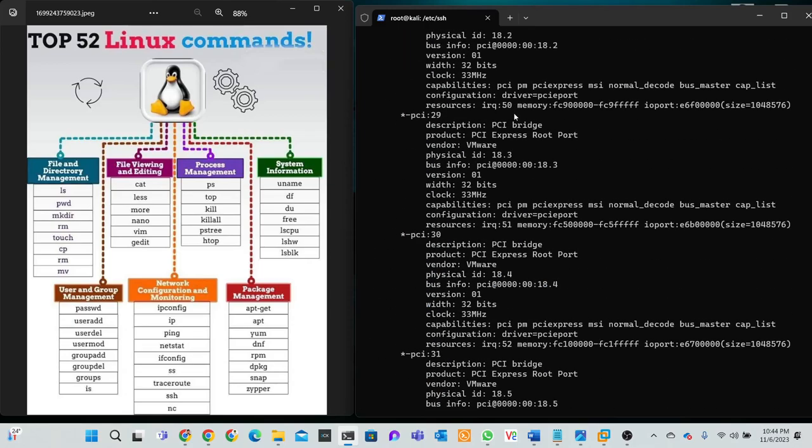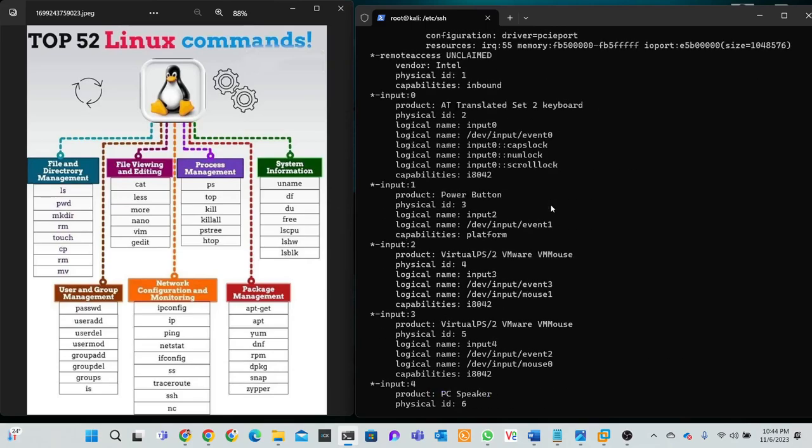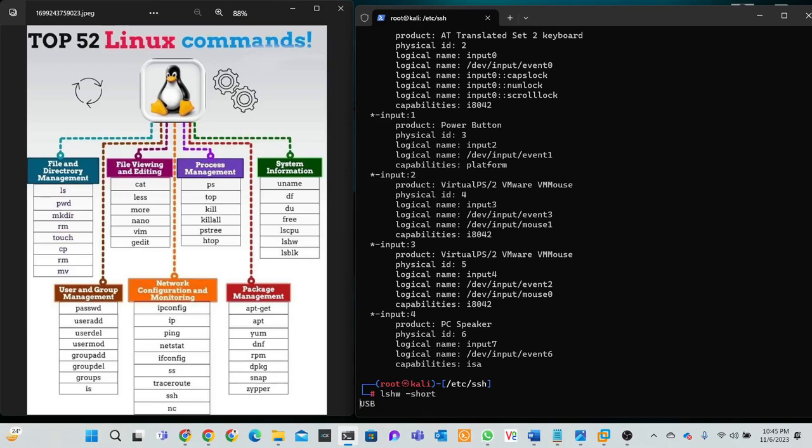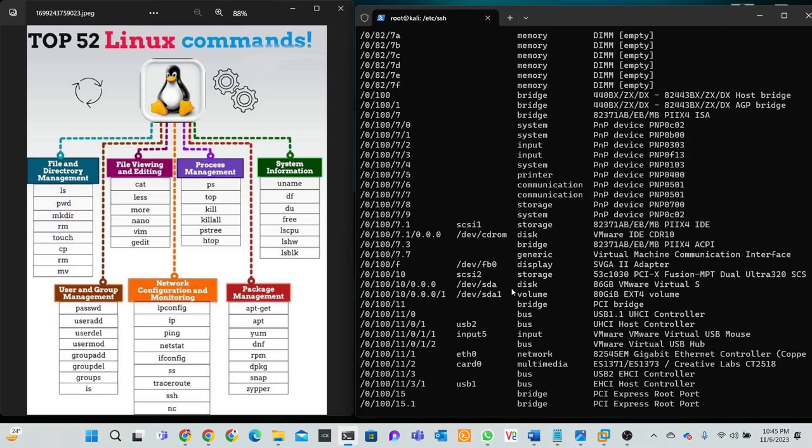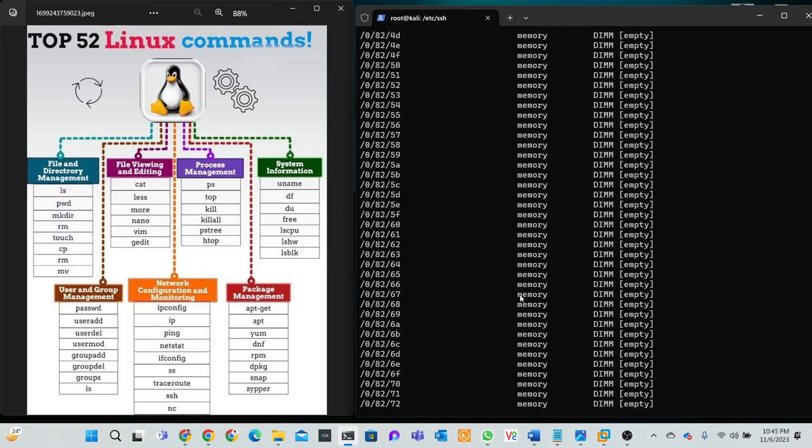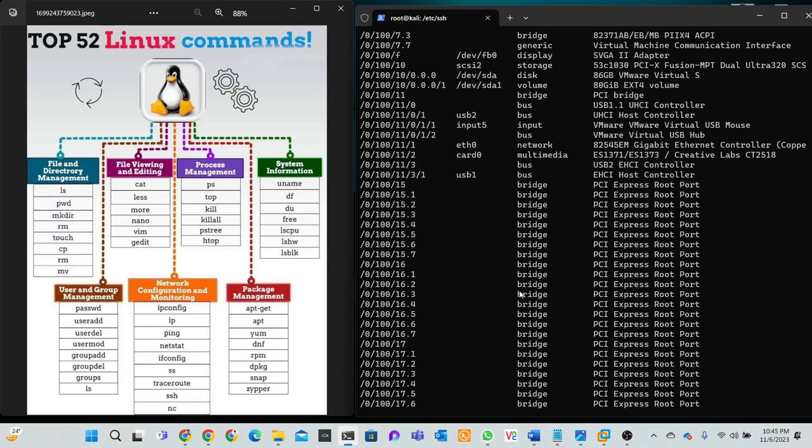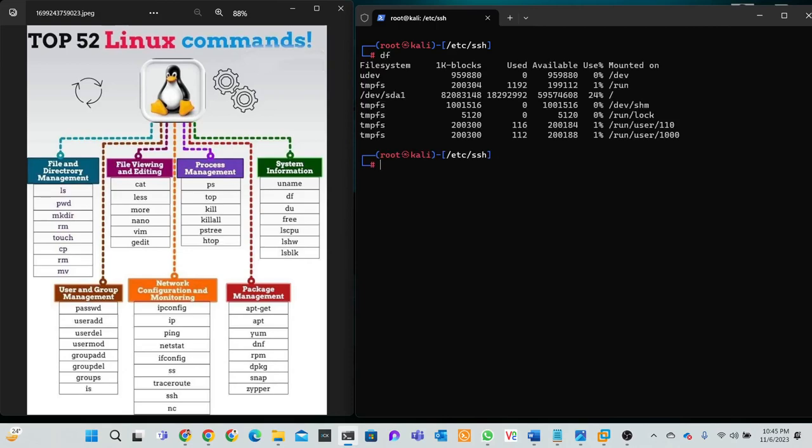This command shows hardware information easily. When you type the parameter such as -ss or -tree, just watch and trap the parameter and see hardware information. Clear the track. df, right now try df.